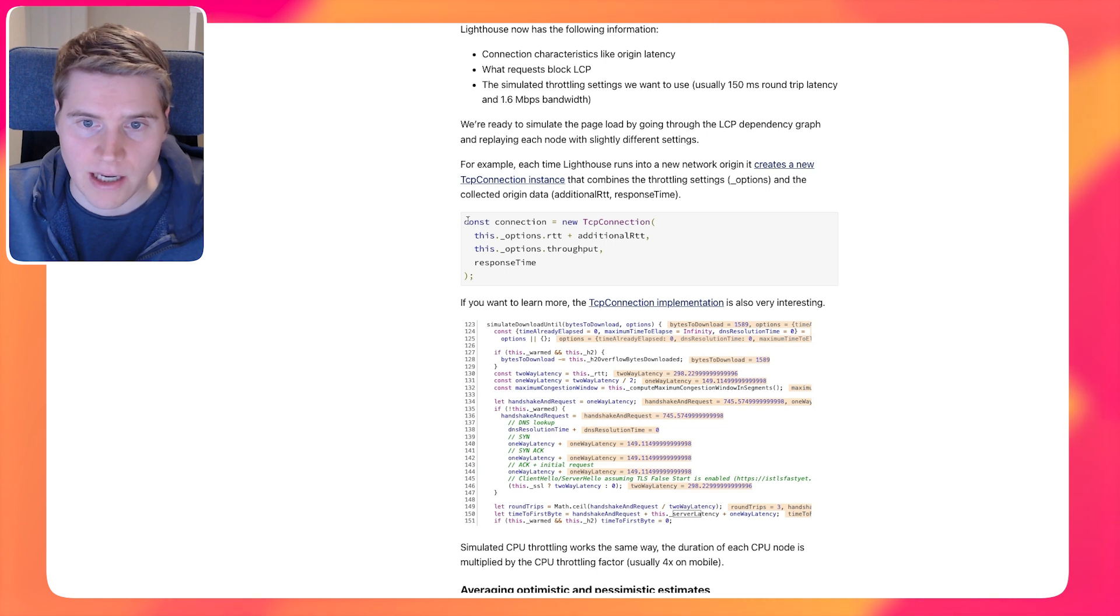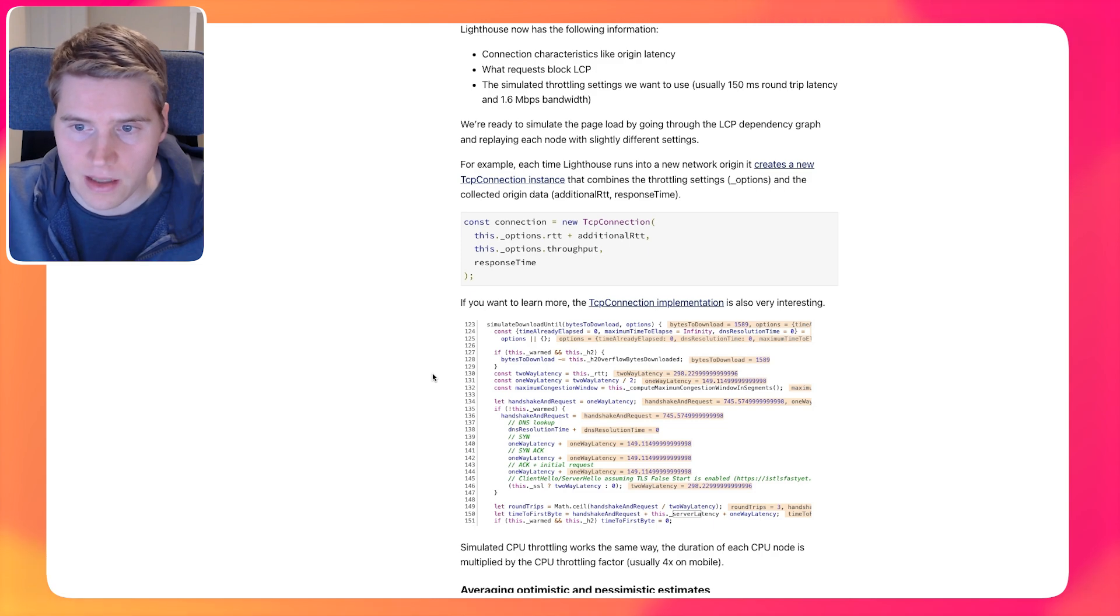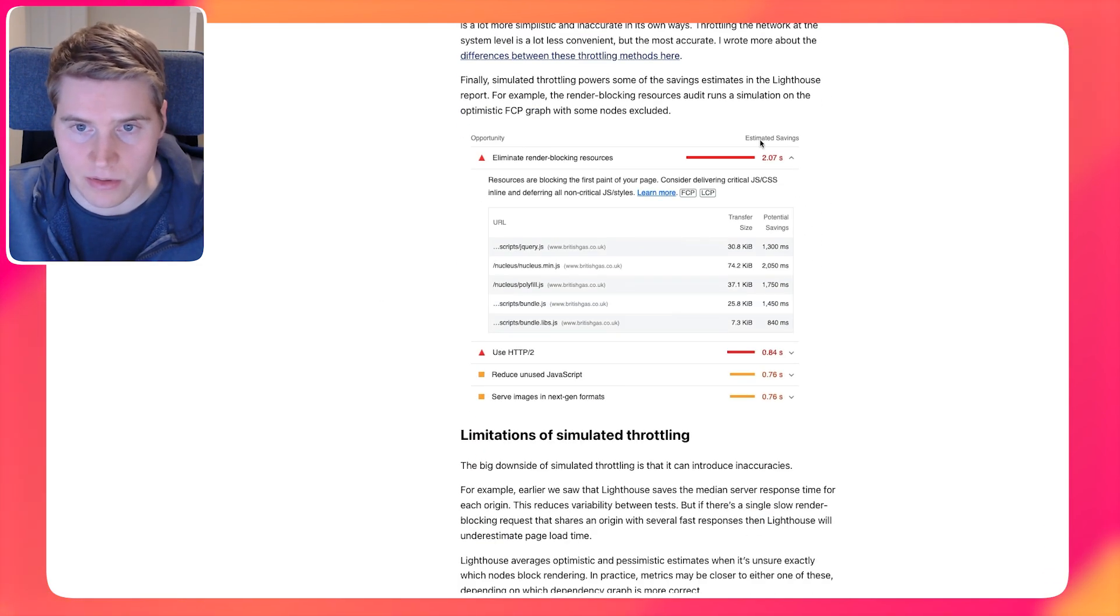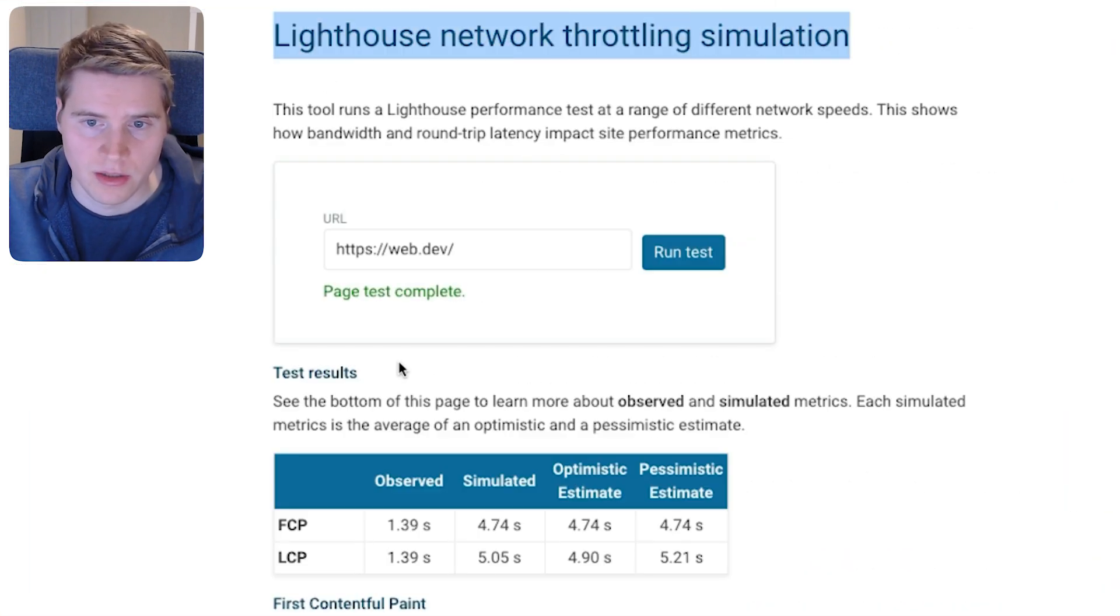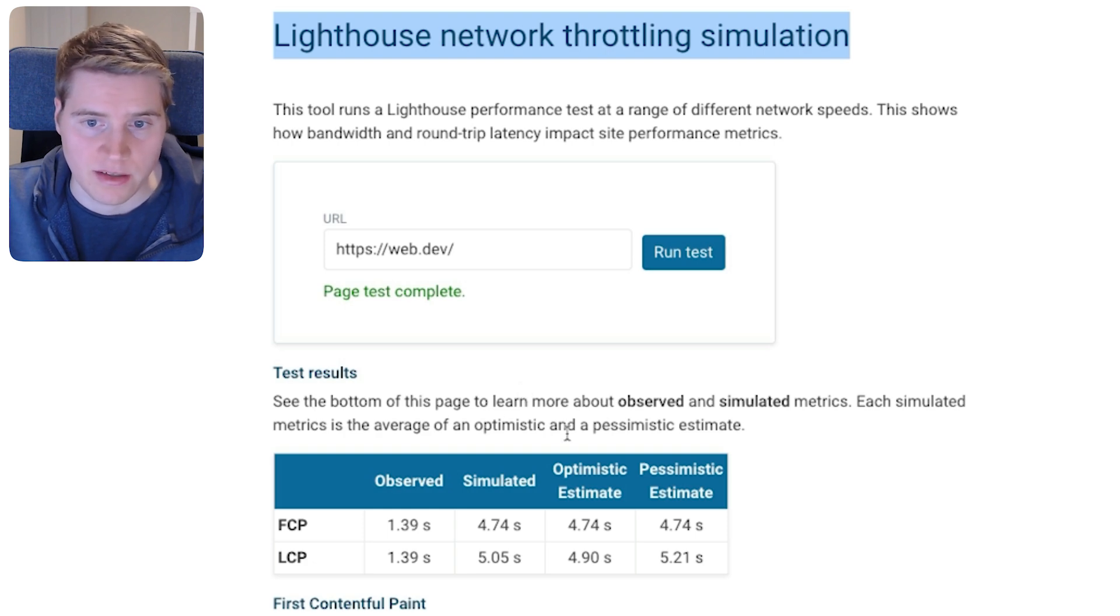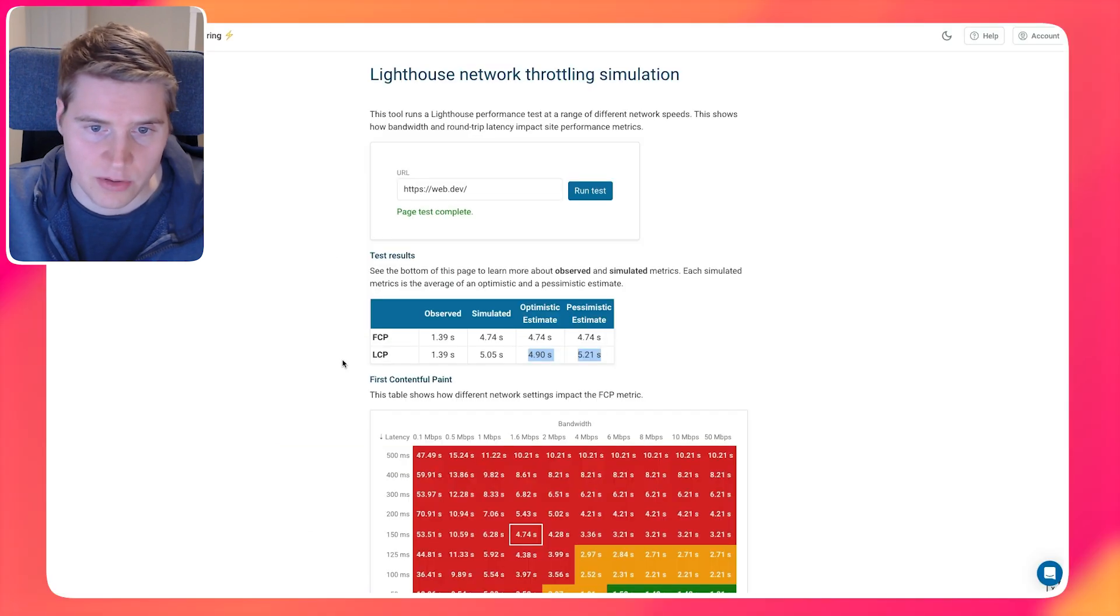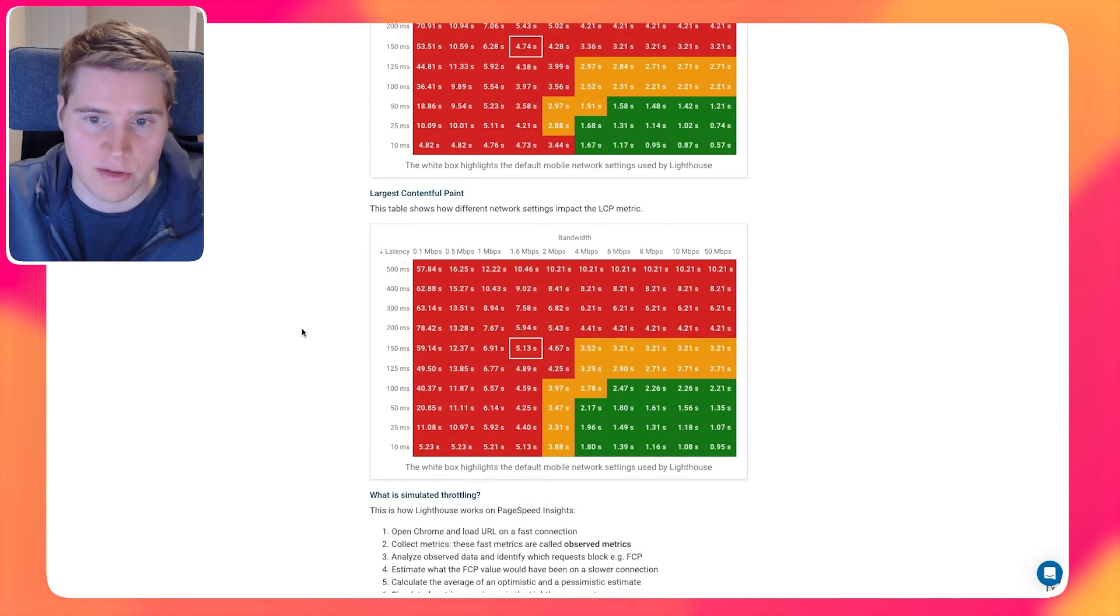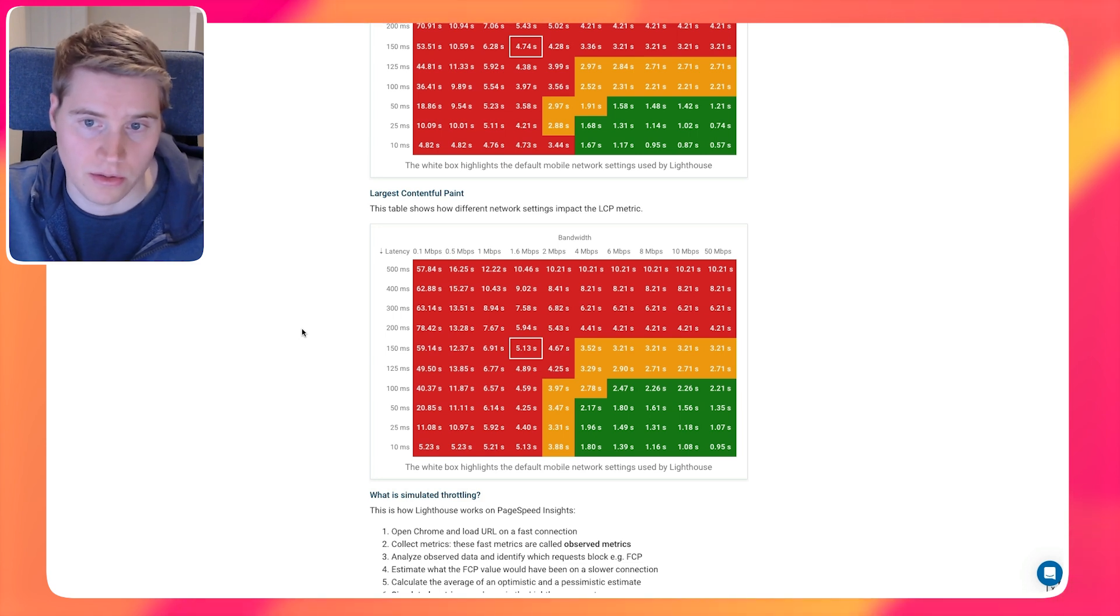And you can see here that the Lighthouse code is actually basically simulating this whole TCP connection, it looks at the way the latency and bandwidth are going to impact performance, and then ultimately comes up with this number that is actually being reported. And we also have this network throttling simulation tool, which shows you a bit more information as well. When Lighthouse does these estimates, it actually comes up with an optimistic estimate and a pessimistic estimate, and then just takes the average between the two.